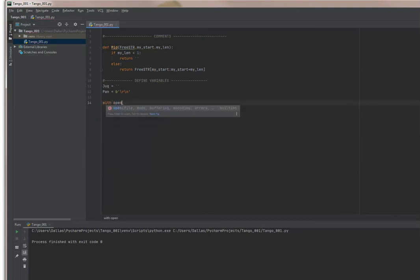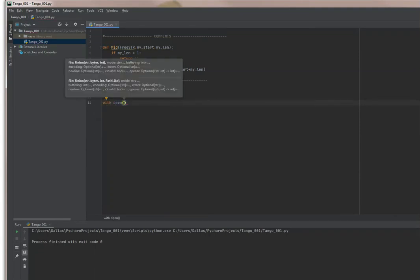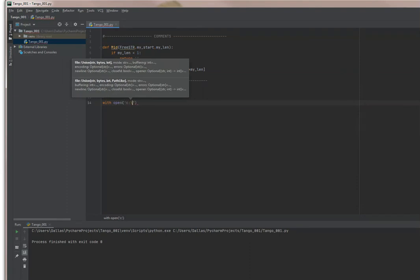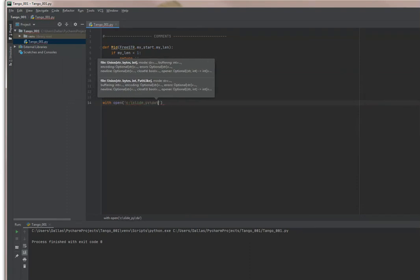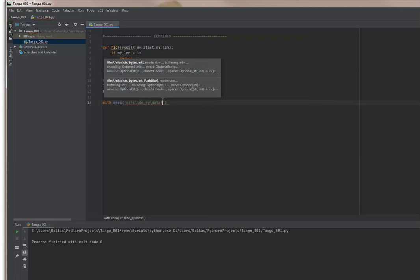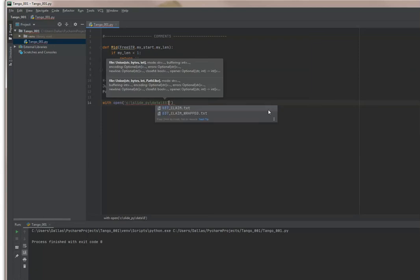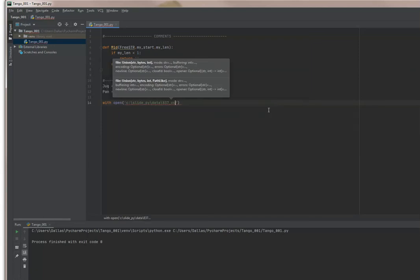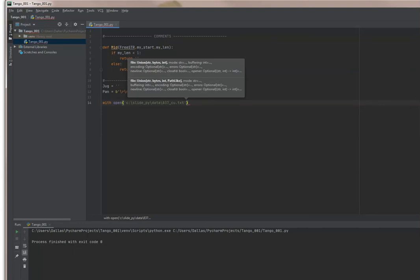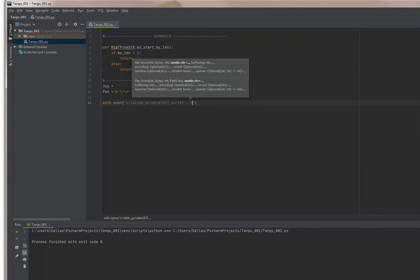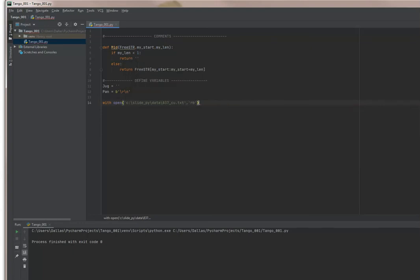Next thing I'm going to do is open the file. I've got a file called 837_cu.txt and I'm going to open it as a read file that's binary, as file f.